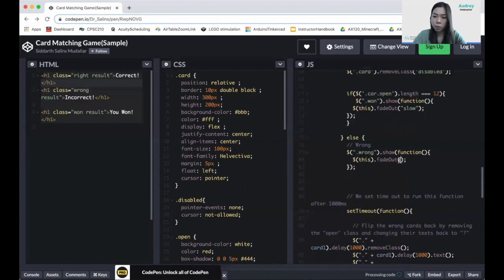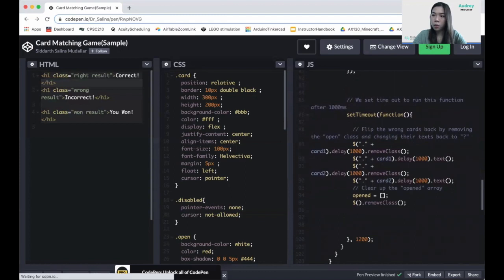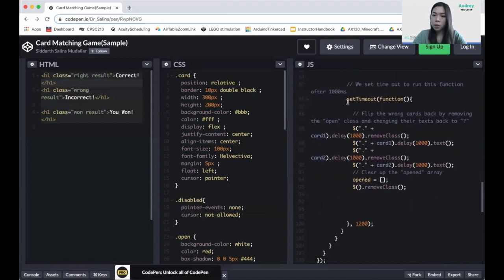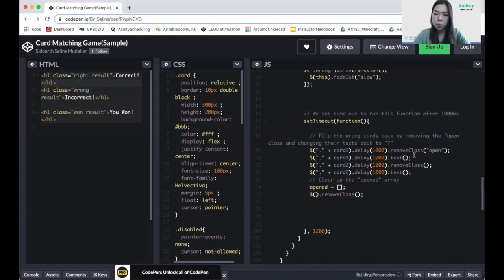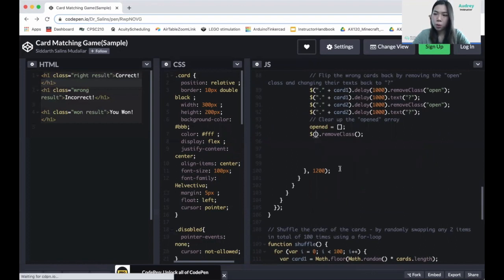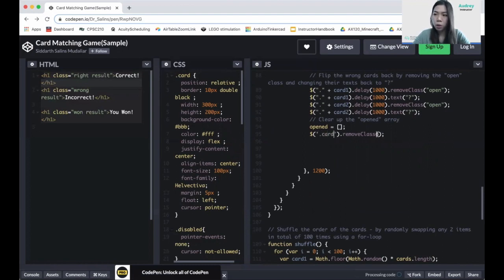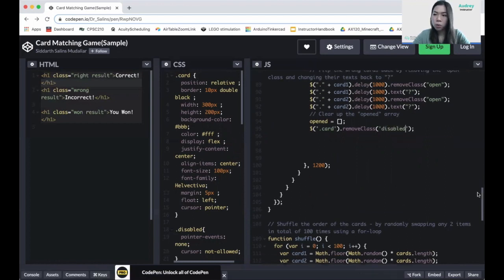Inside the setTimeout function, we set a timeout of one second. We flip the wrong cards back, remove the 'open' class, and set the cards back to a question mark if the wrong cards were flipped. We do the same for the second card, and also remove the disable class.